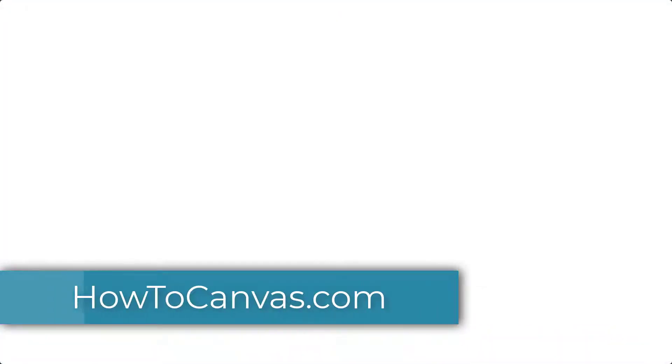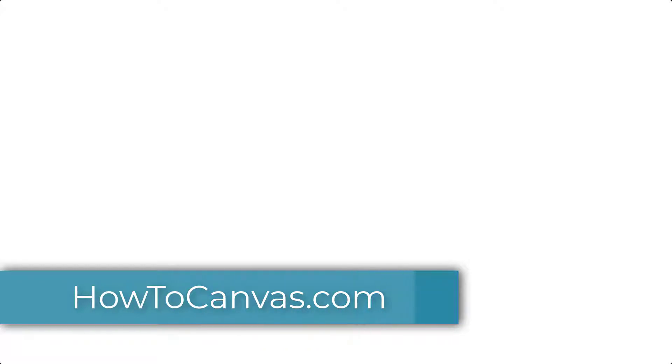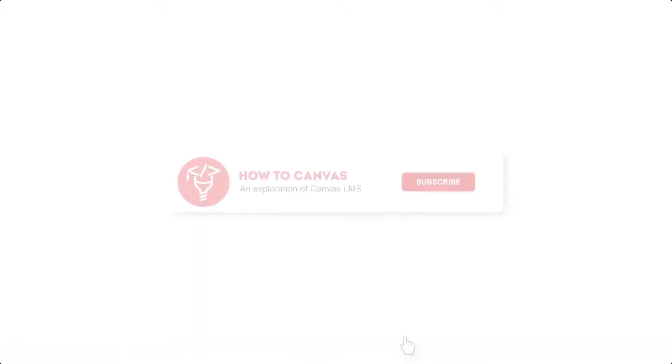So again, grab my code from the website. The link is in the description below. Take my code, modify it, play around with it, try and break it, try and fix it, and let me know what you think.